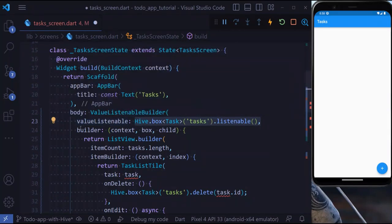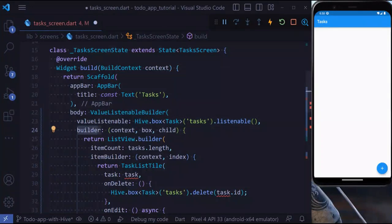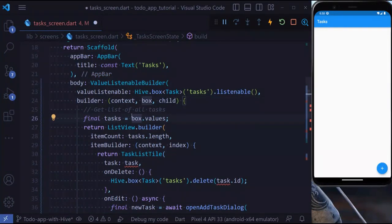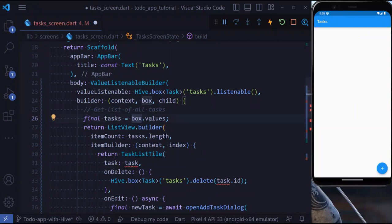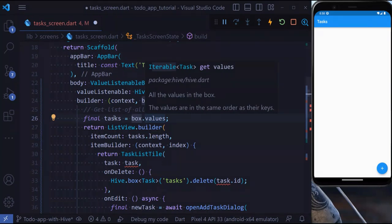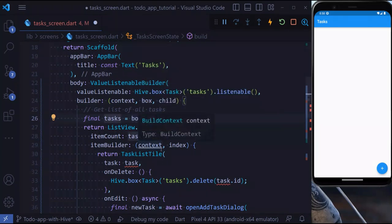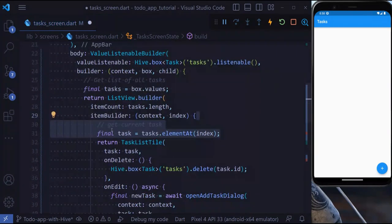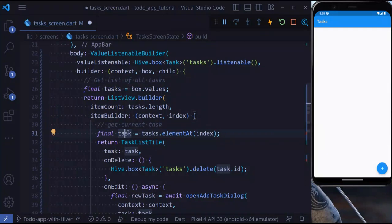Inside the builder, we have a context, a box, and a child. Let's use our box to get the list of tasks. Inside the box, I'm going to go to the values - that's an iterable of tasks. I'm going to save it inside tasks, and inside ListView.builder, I'm going to get every single task using tasks.elementAt(index).